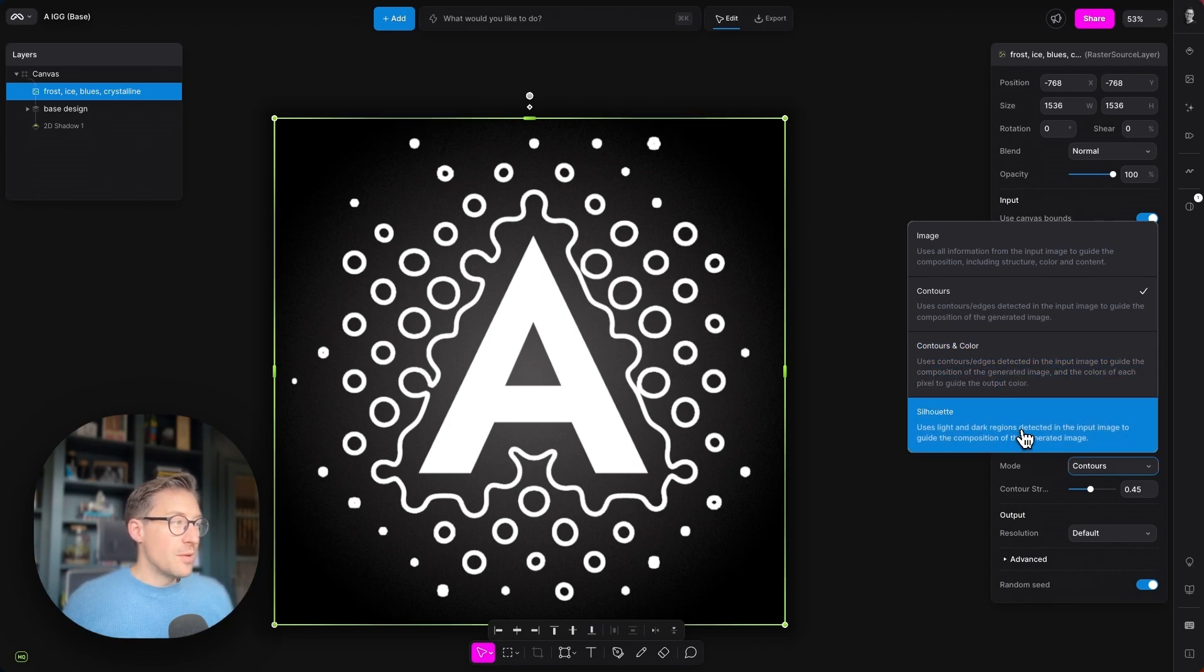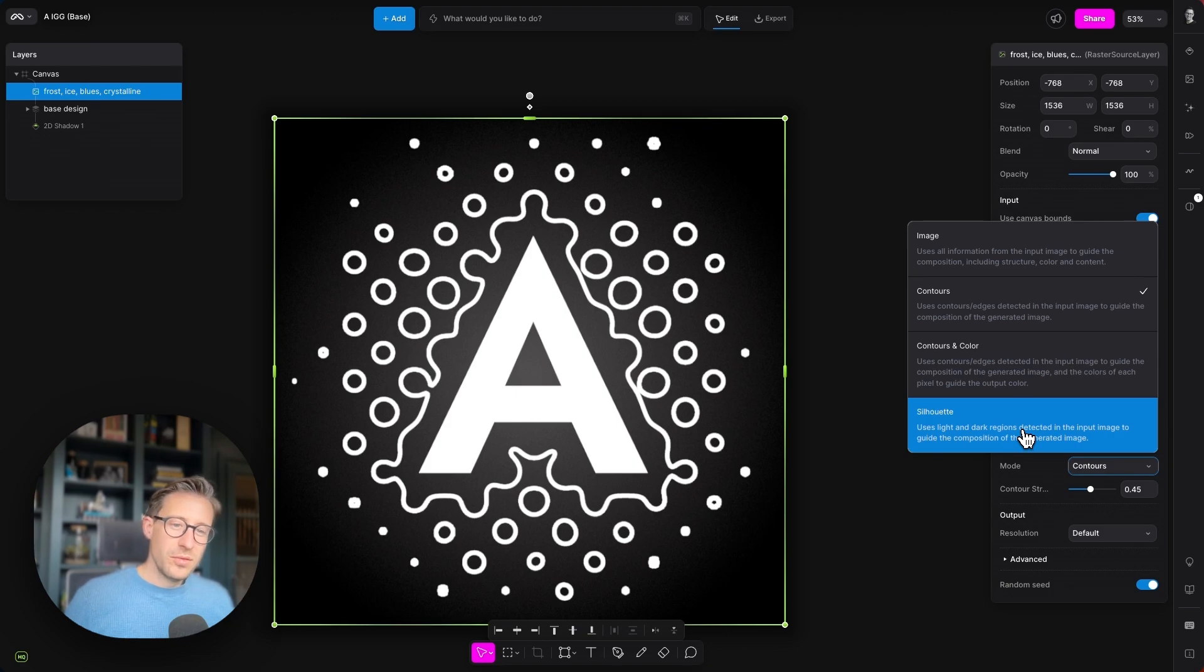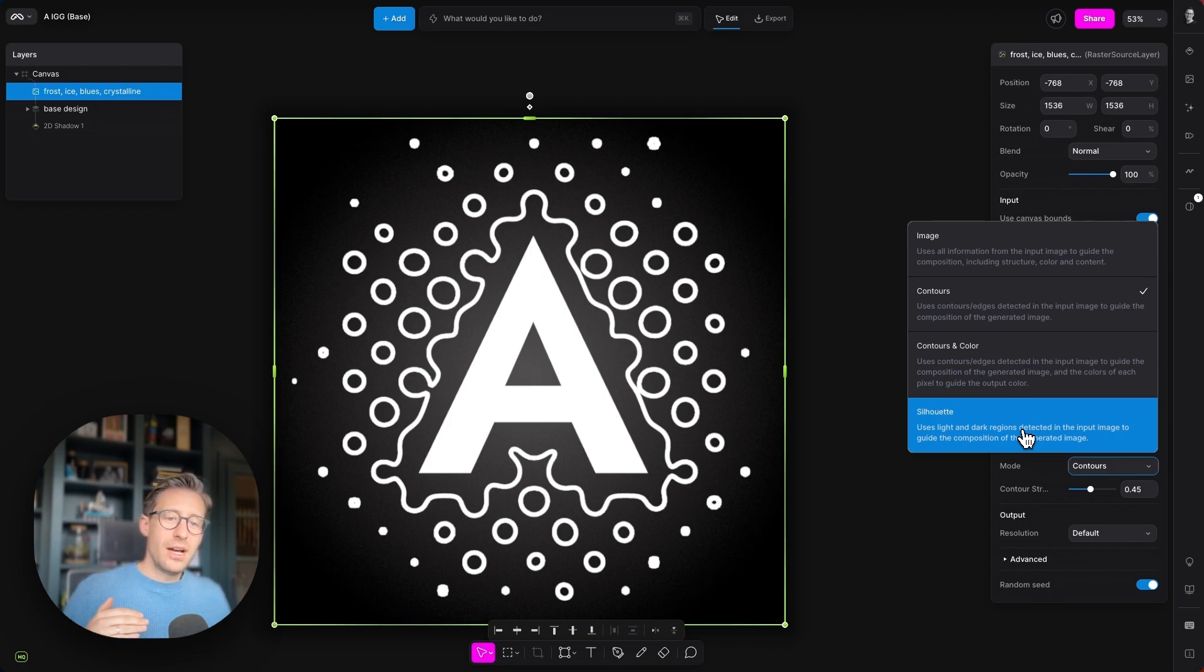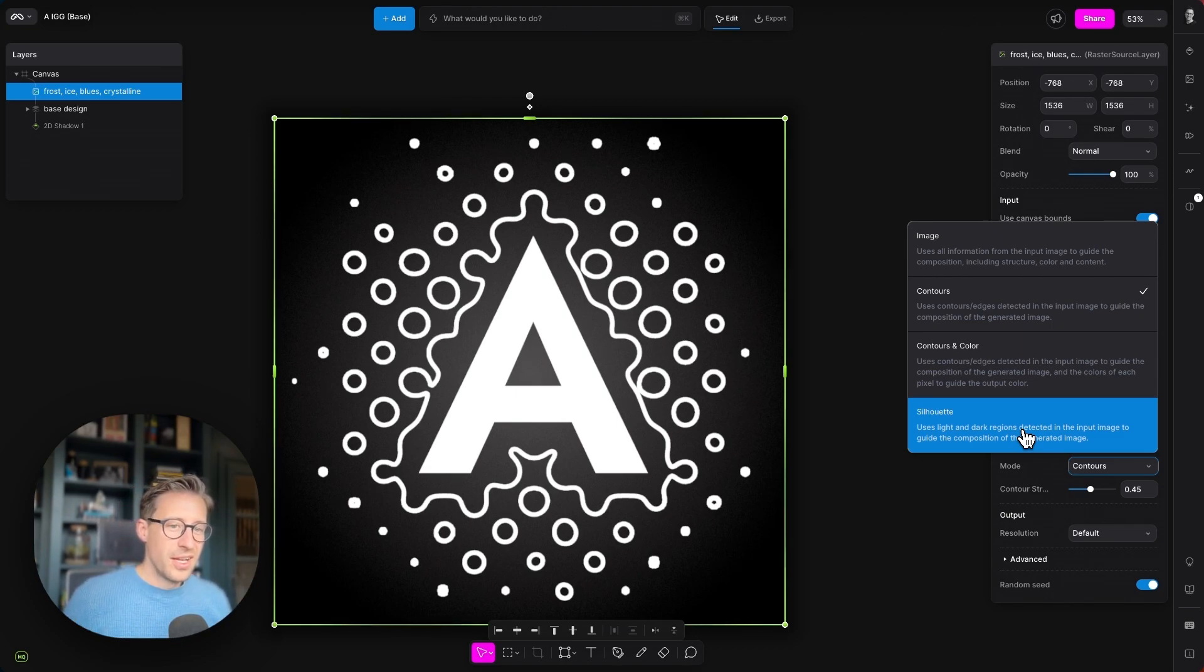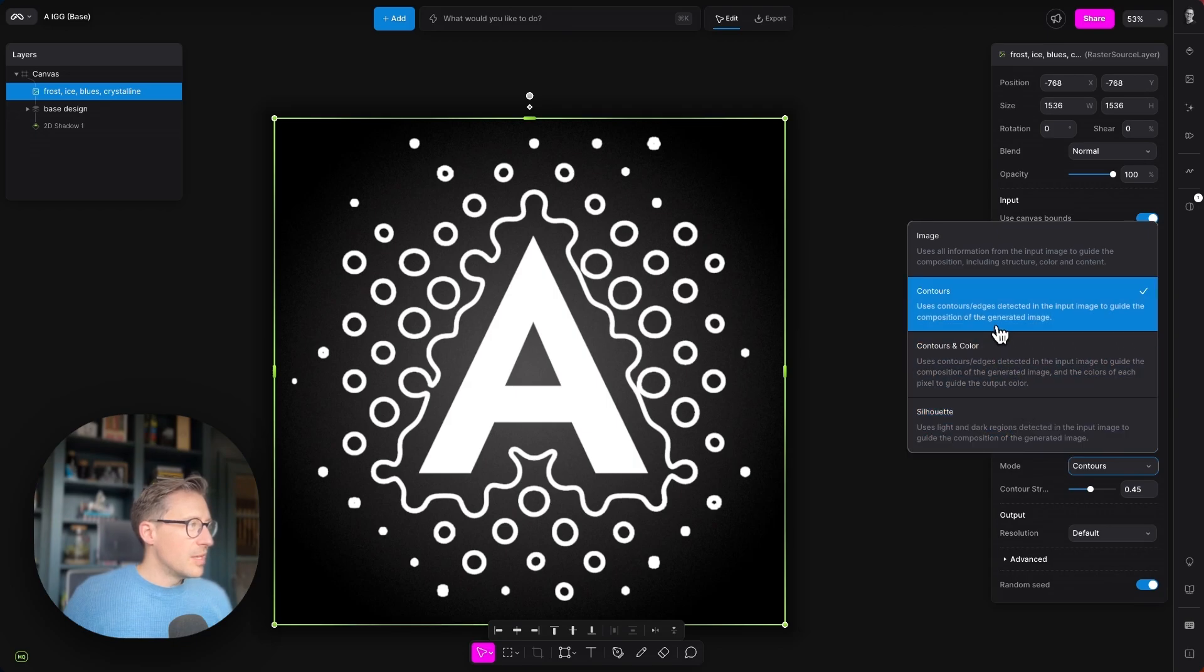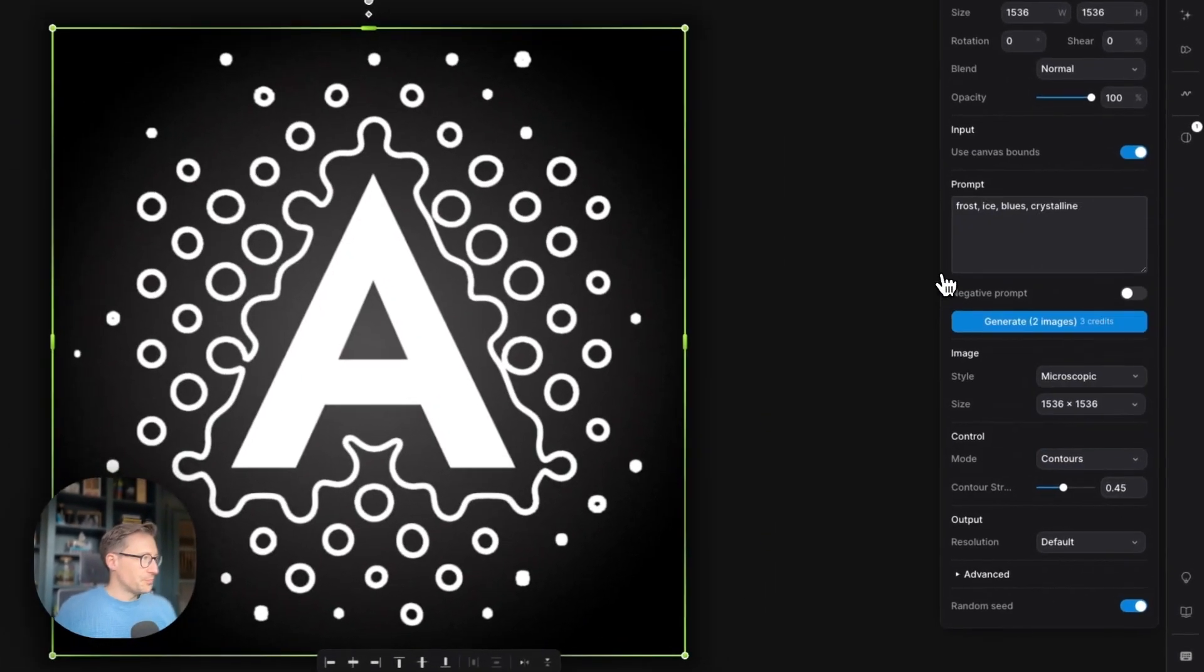And then we also have silhouette mode. Now, we will look at this a little bit later in the video, but this is all about light and dark areas. You can get some really cool outputs and really creative things that would take so, so long without using this. But let's go ahead and set this to contours.